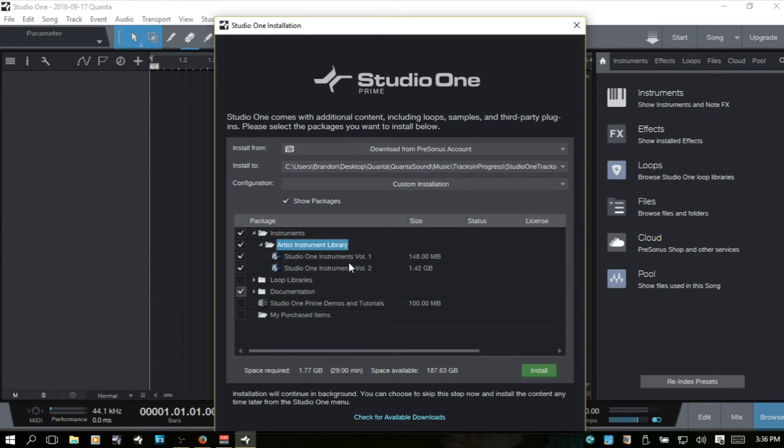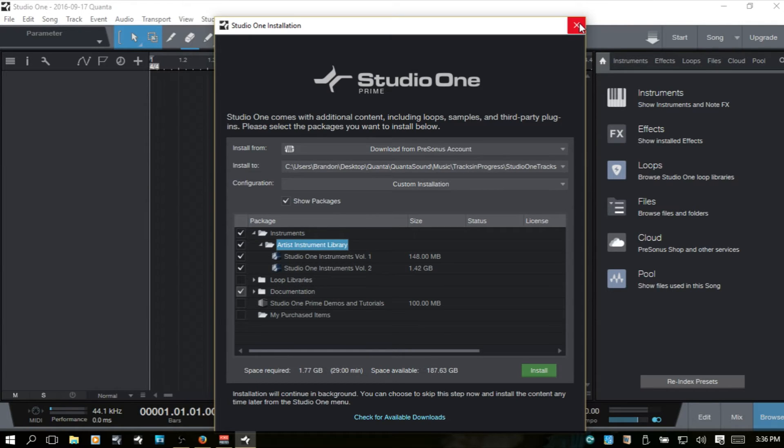And I really just want to have this Studio One Instruments Volume 1 and 2 to be installed. But I'm going to go ahead and close out of here because I want to show you another way.